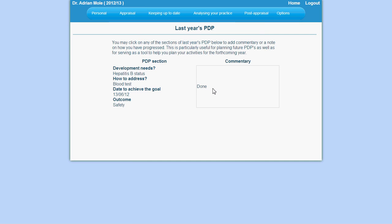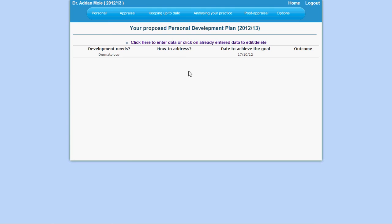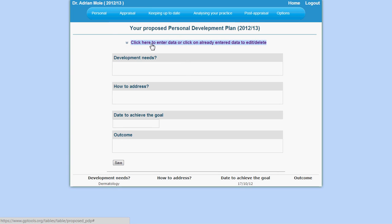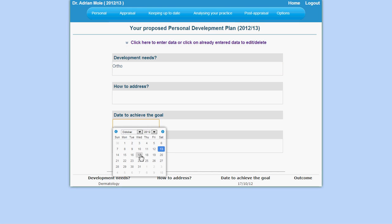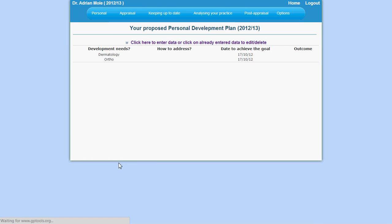You can also furnish your proposed PDP in preparation for your appraisal. To input data into your proposed PDP section, click on the link which states click here to enter data. This opens up input areas where you can enter your data. Remember to click on save to commit this data.